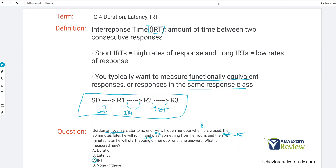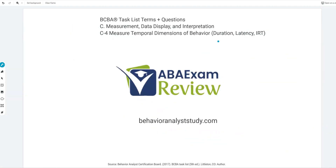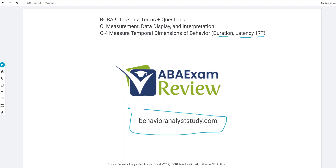So that is our temporal dimensions of behavior: duration, latency, and inter-response time — time-based measurement procedures, more continuous fundamental measurements. We're continuing through C4, and C5 will be coming next week or maybe sooner. Make sure you watch to the end of the video to click on C5. As always, like and subscribe, check out BehaviorAnalystStudy.com for all of our study materials. Let us know when you pass. Work hard, study hard. See you soon.